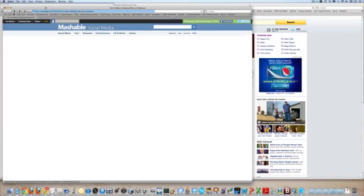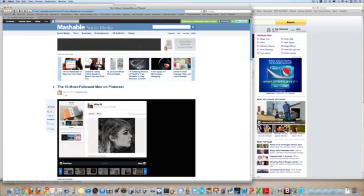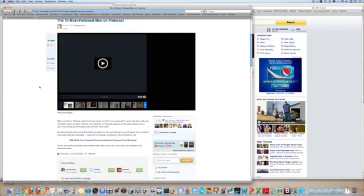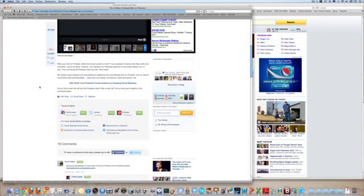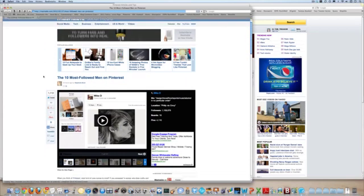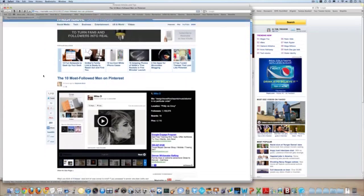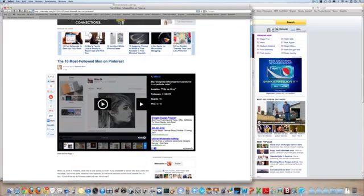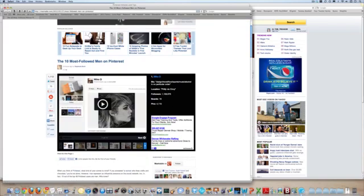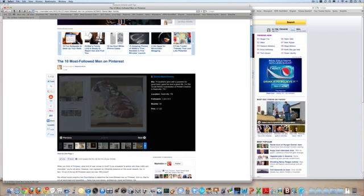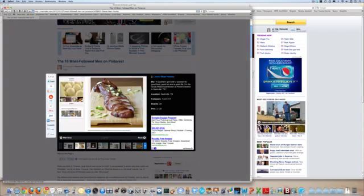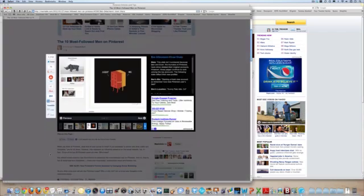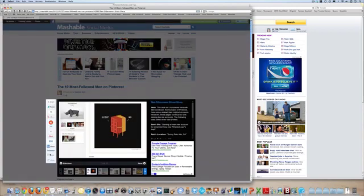The Ten Most Followed Men on Pinterest. So first I look at the article, make sure it looks reasonable, and of course Mashable usually has great articles so it should be fine. So here, this basically shows some screenshots of these people's Pinterest boards and has a short article on it.